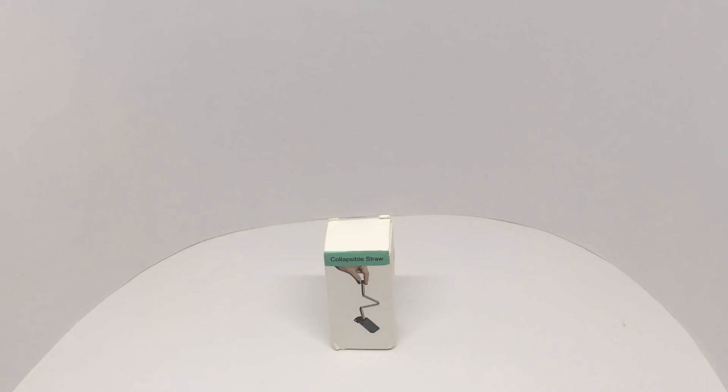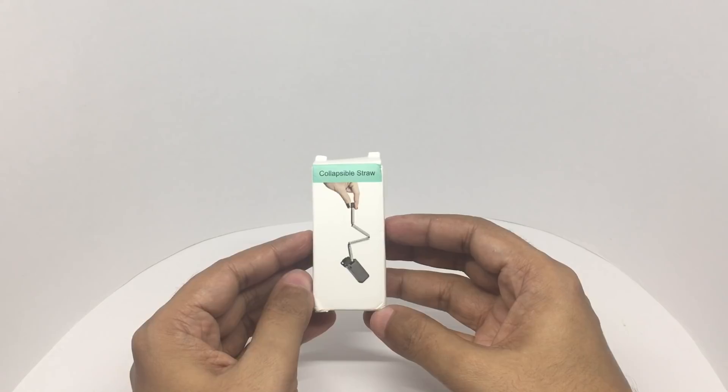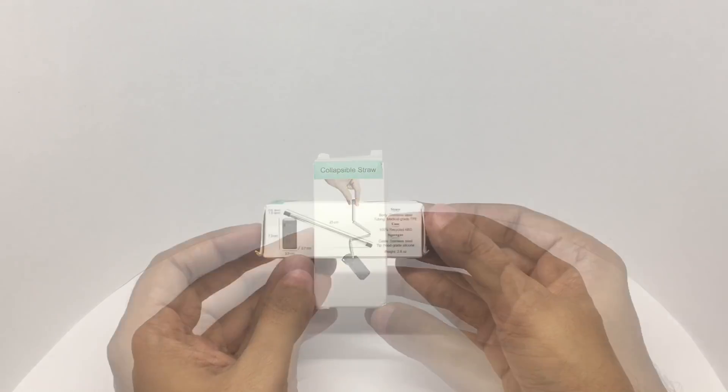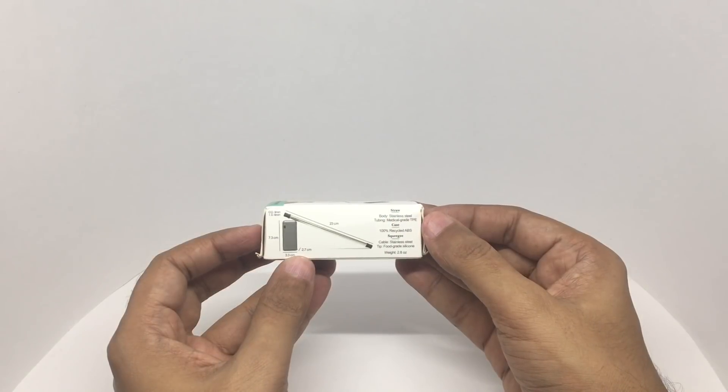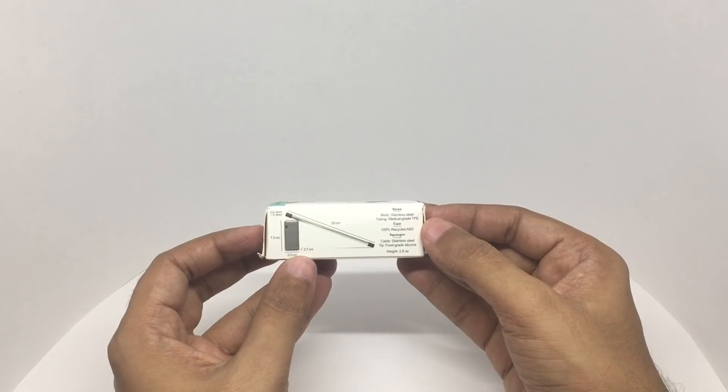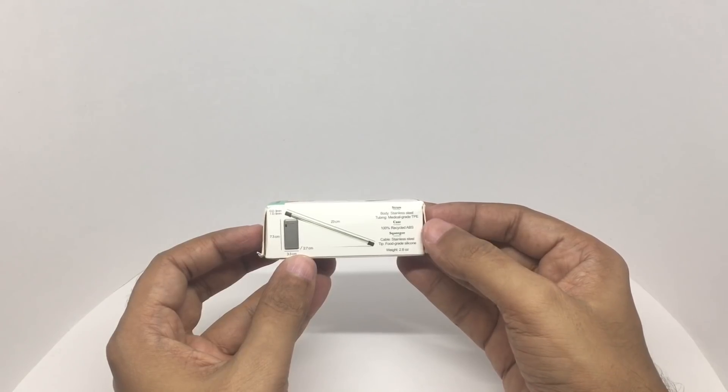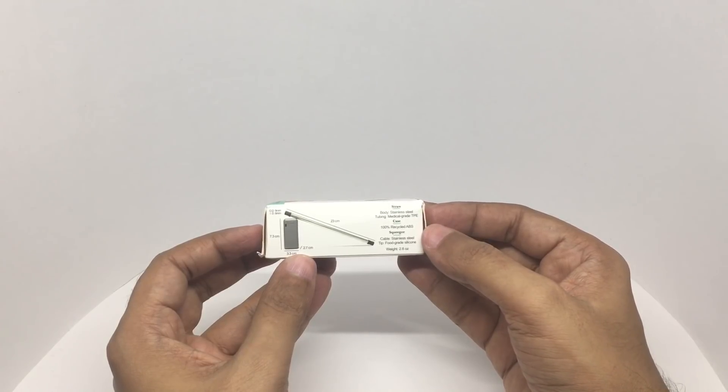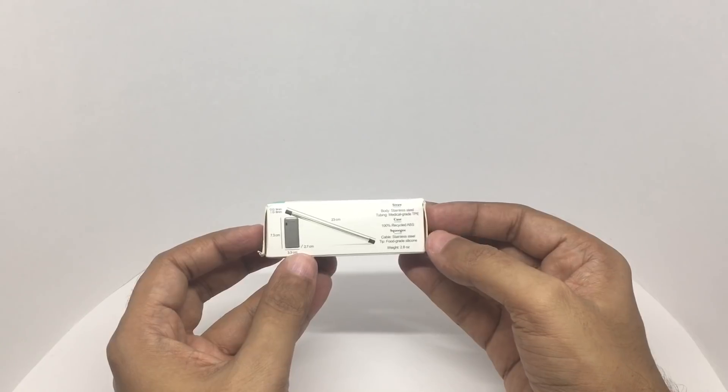Let's take a look at this collapsible straw. It comes in a tiny package like this. The body is made out of stainless steel tubing, made out of medical grade TPE, 100% recycled ABS case.